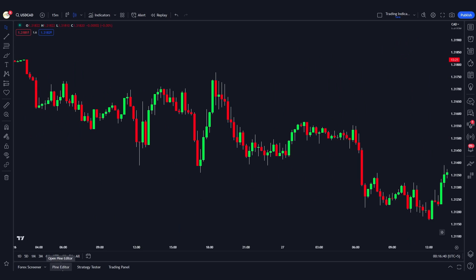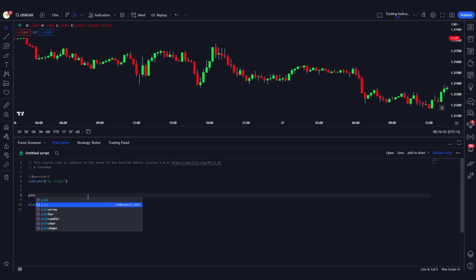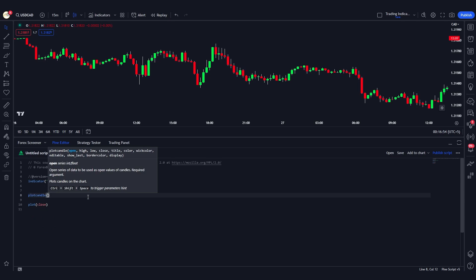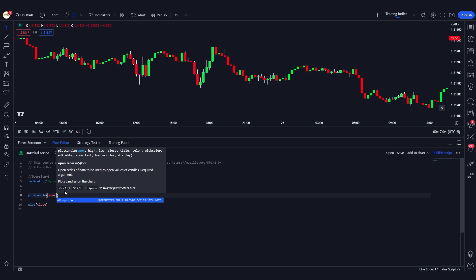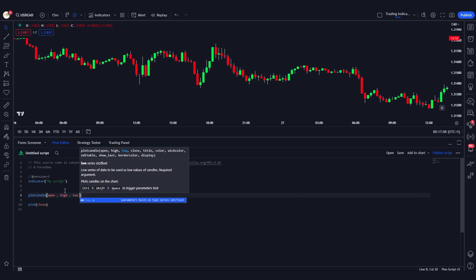For that, let's go to the Pine editor. We're going to define the plotcandle function — this is a built-in function that takes a bunch of parameters. If I type plotcandle, you can see this function takes open, high, low, and close as inputs to plot the candle, so I'll go ahead and provide those values.